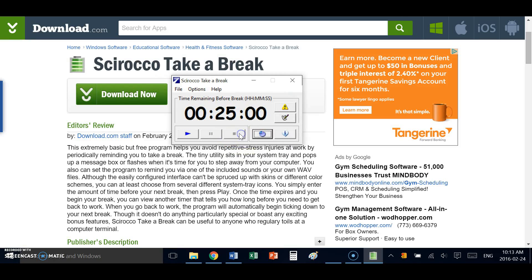Now you can customize a lot of different components of the Take a Break timer. You can add a sound when the timer is up and you can customize your default time limit.